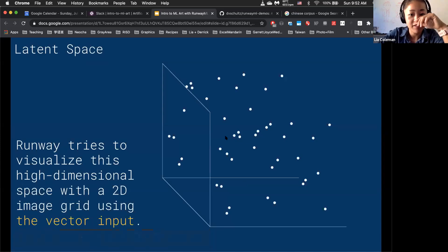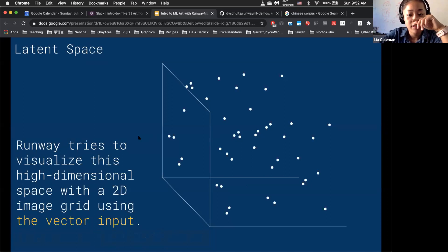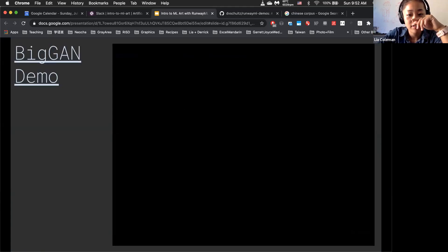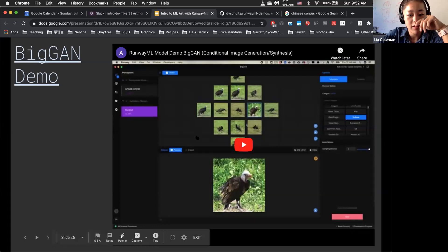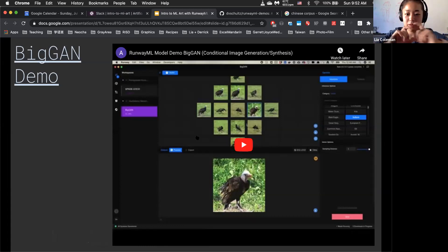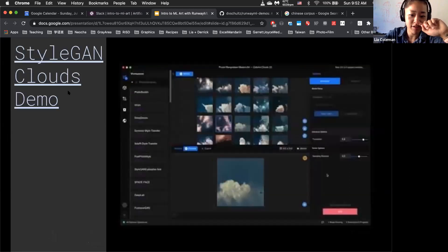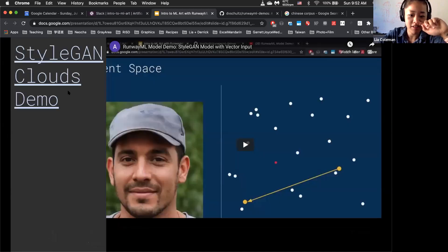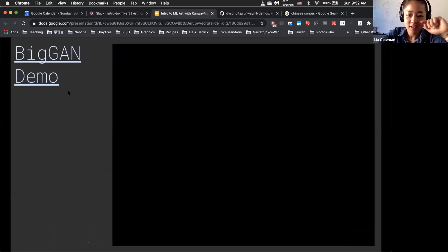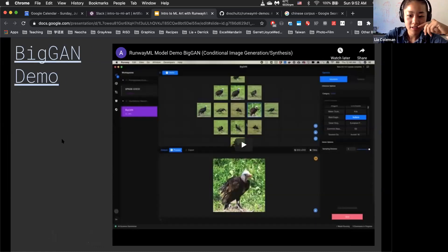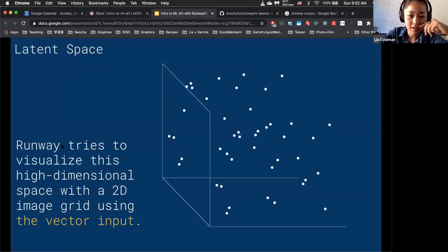We've recorded a couple of videos to actually go into the details of how to work through Runway and go through the vector input. Derek recorded a demo on BigGAN, and I also recorded one on the particular StyleGAN model.